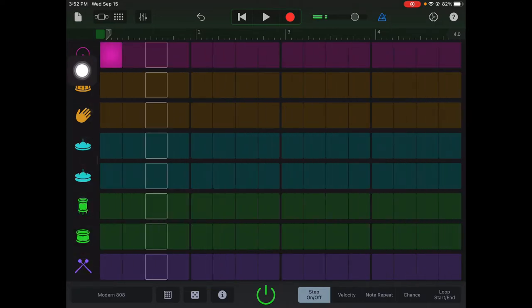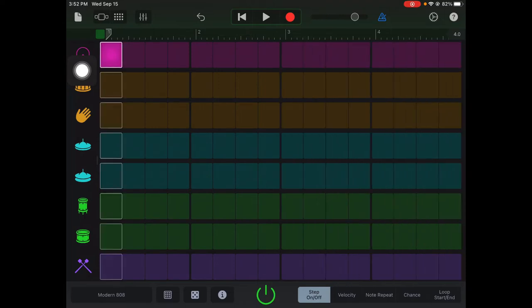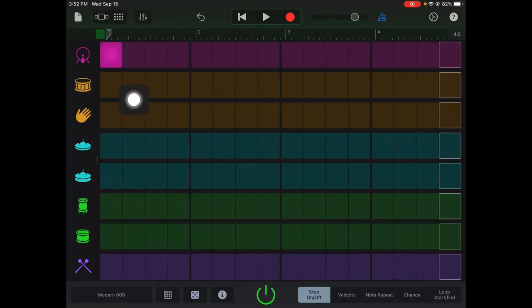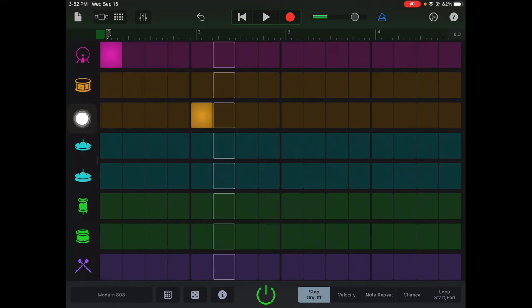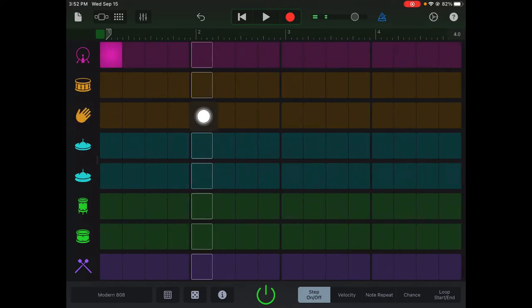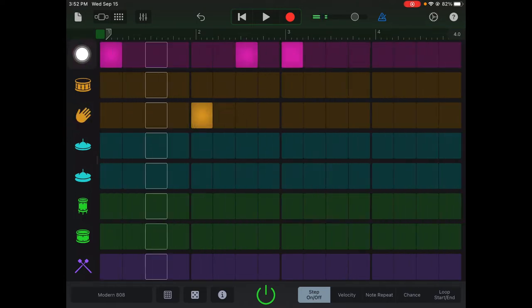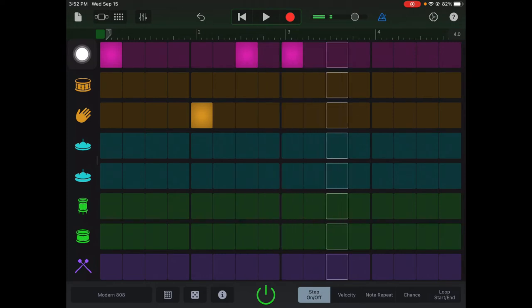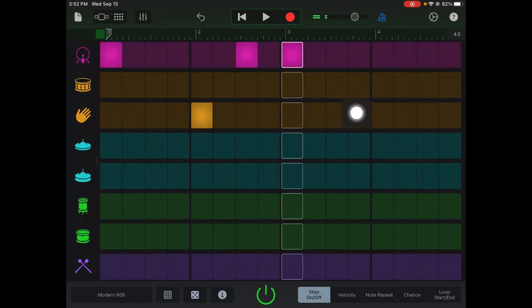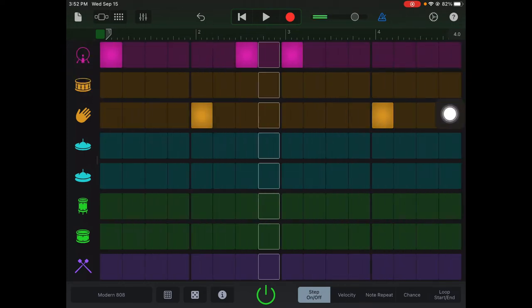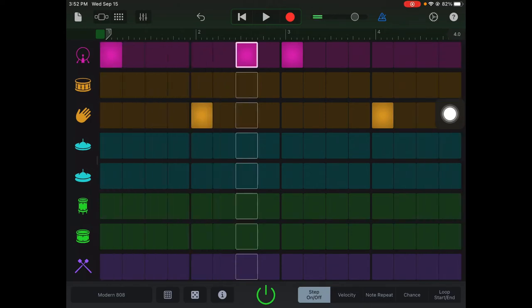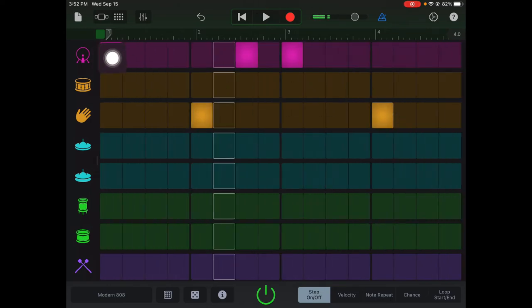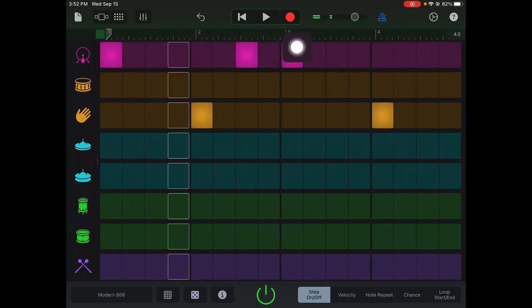In traditional music, kicks are always on the first and third beat. I'm going to put a clap here at the second beat, and then another clap at the fourth beat. Almost every beat made in the history of popular music: kicks are always on the first and third beat, and your claps or snares are on the second and fourth beat.